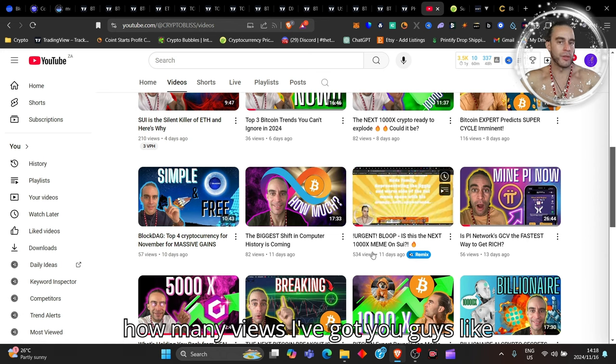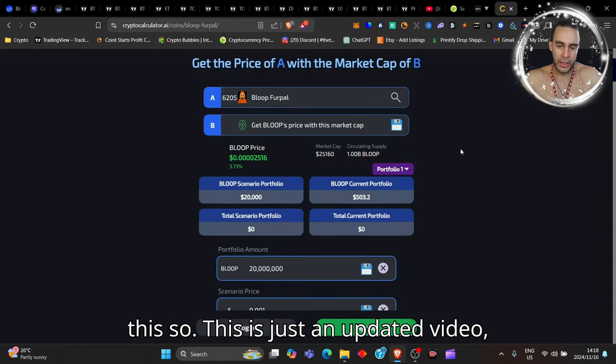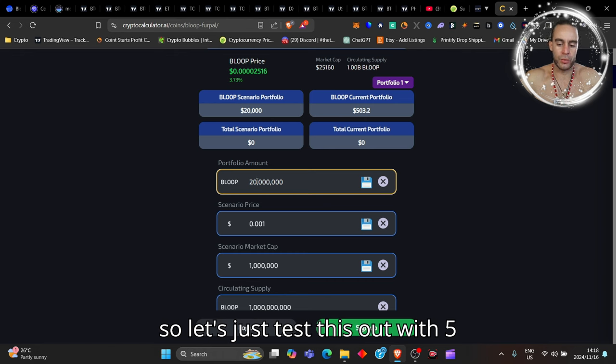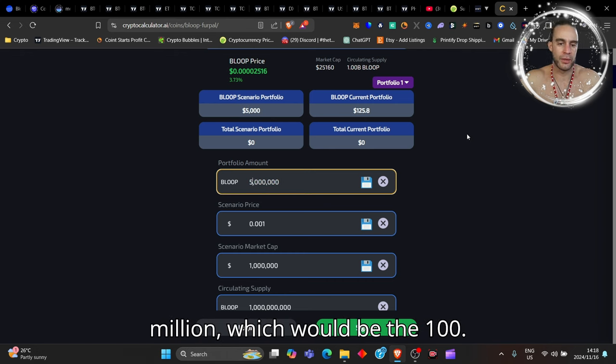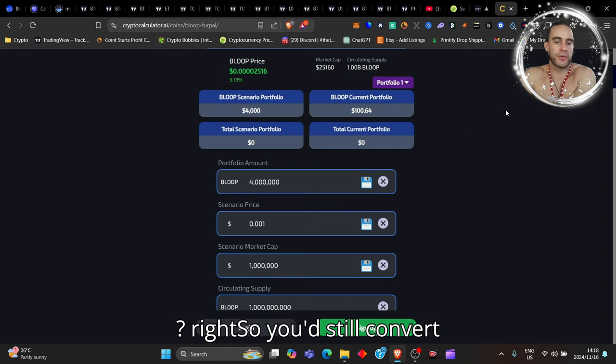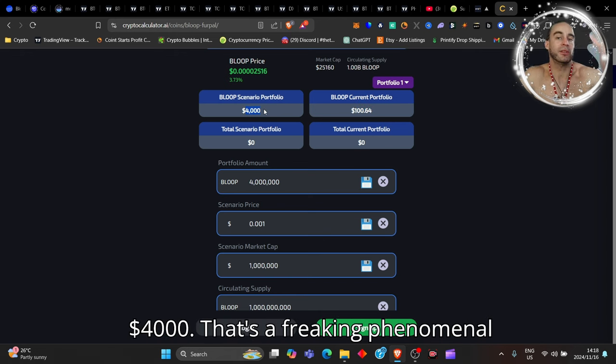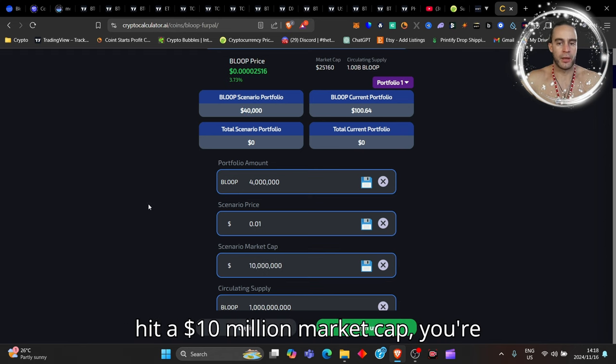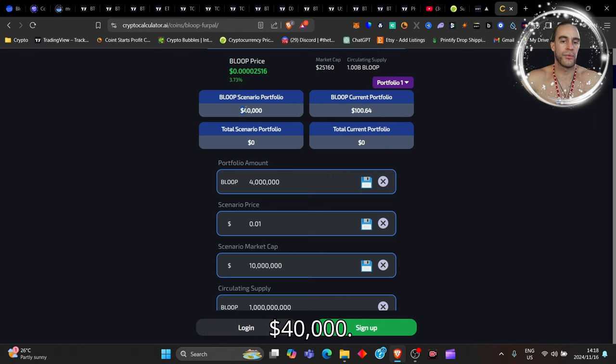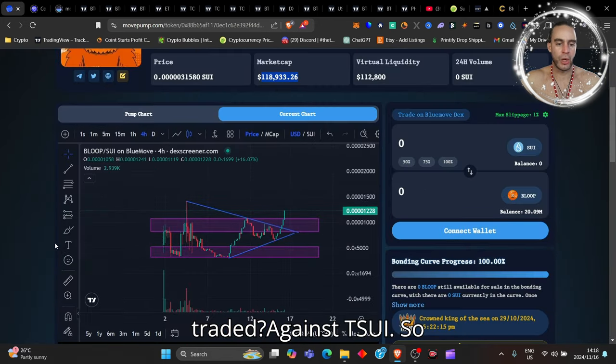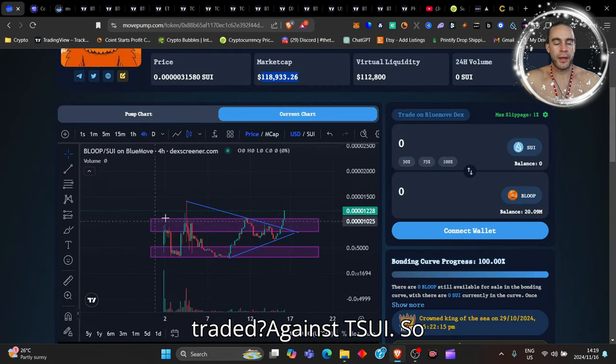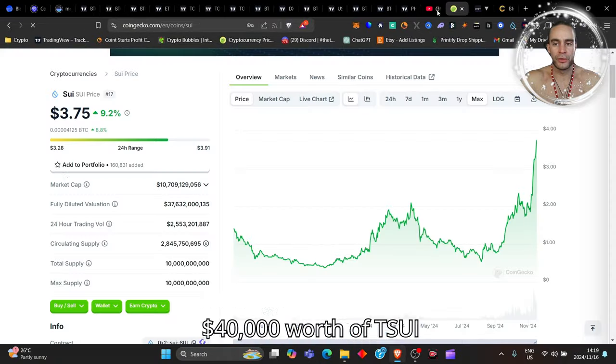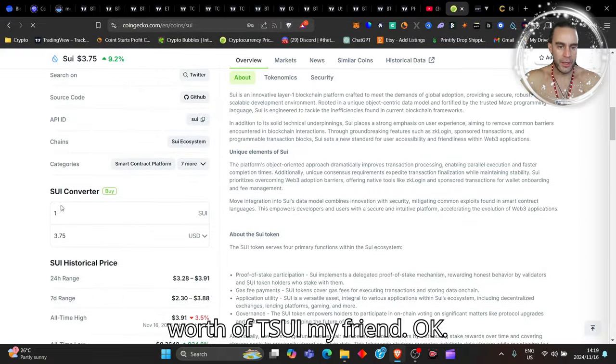Let's just test this out with 4 million, which would be the $100. So you'd still convert your $100 into $4,000 - that's a freaking phenomenal return. Now my friends, if this had to hit a $10 million dollar market cap, you're converting $100 into $40,000. And that $40,000 would obviously be traded against Sui, so $40,000 worth of Sui my friend gives you 10,666 Sui. Do you see what it is that I'm saying to you? These are mad gains to be made right here, and that's only with a $10 million market cap.